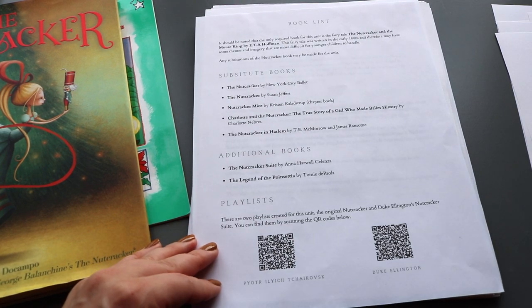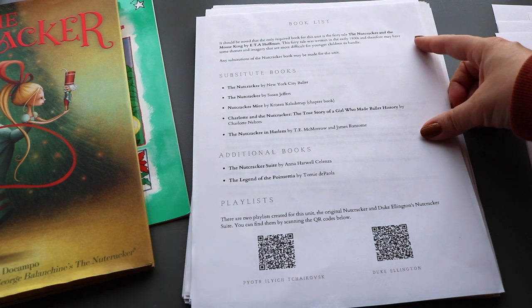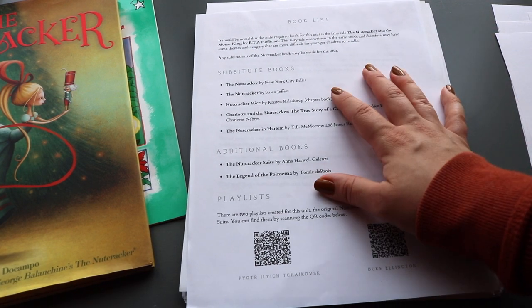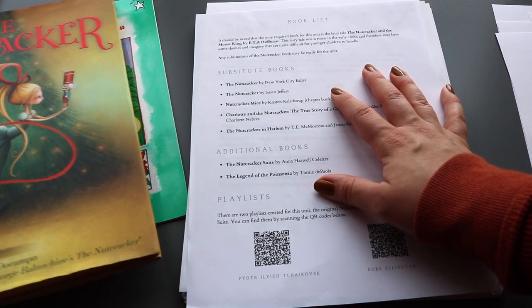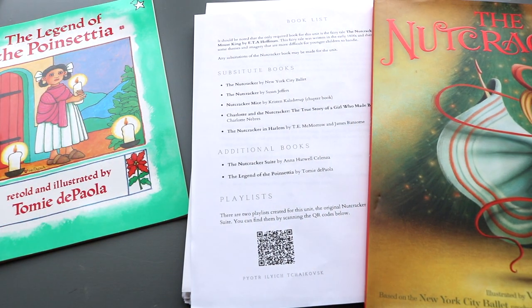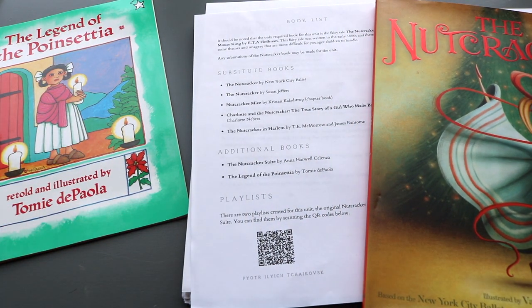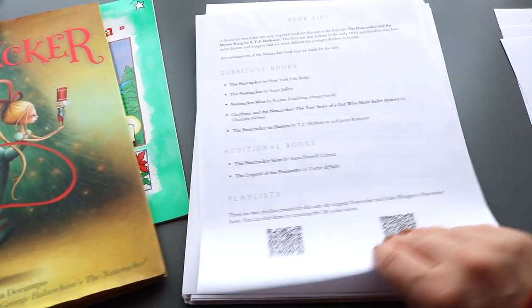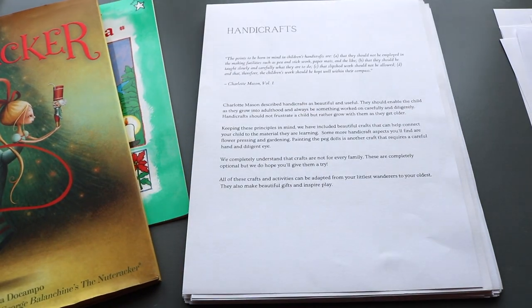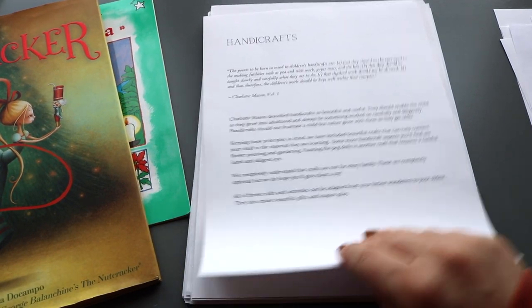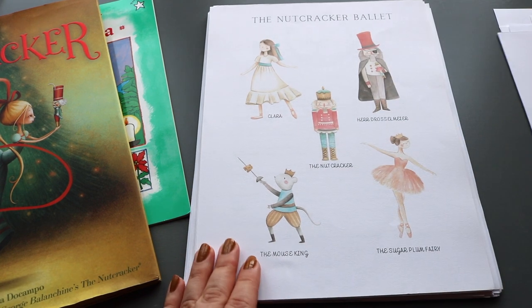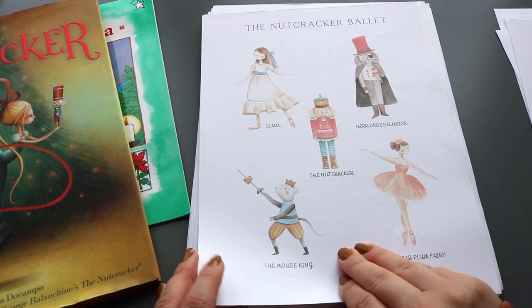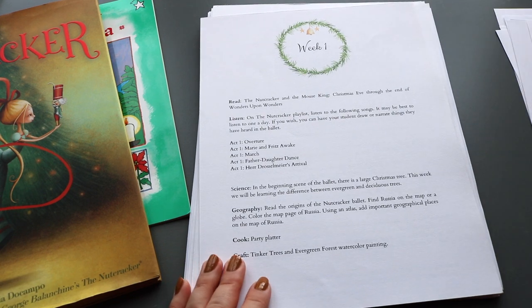However, because this is a fairy tale from the 1800s it does have strong subjects and imagery, so we opted for The Nutcracker by the New York City Ballet as suggested in her list of substitute books.